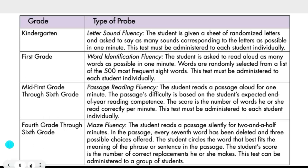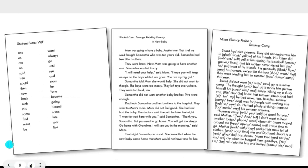From fourth through sixth grade, maze fluency is used. The student reads a passage silently for two and a half minutes, and every seventh word has been deleted and replaced with three possible choices. The student circles the word that best fits the meaning of the sentence, and the score is the number of correct replacements. The advantage of maze fluency is that it can be administered to a group of students rather than individually.